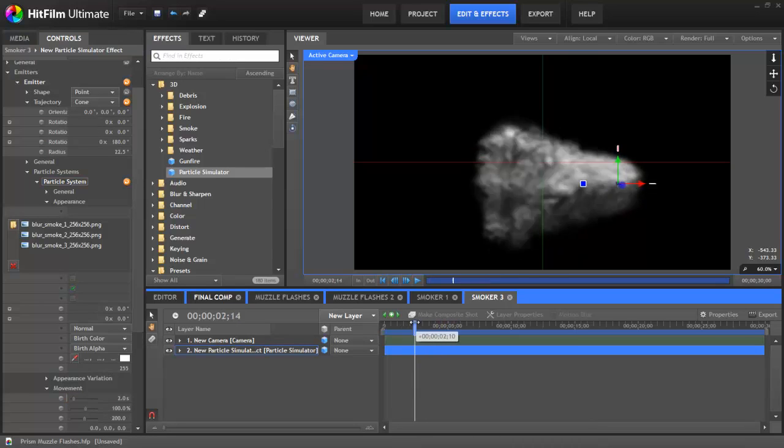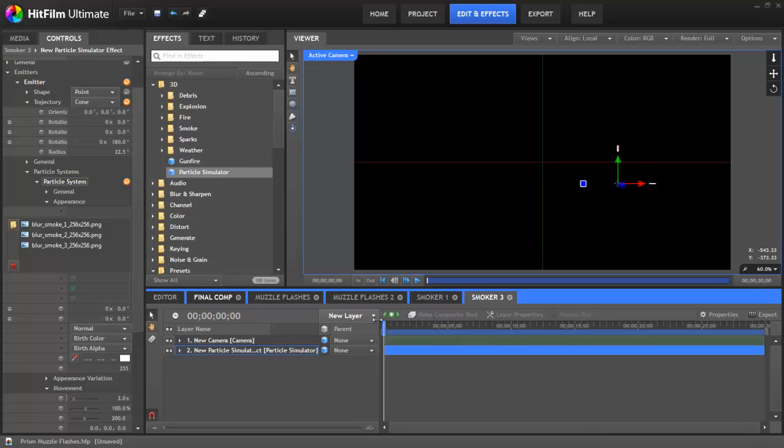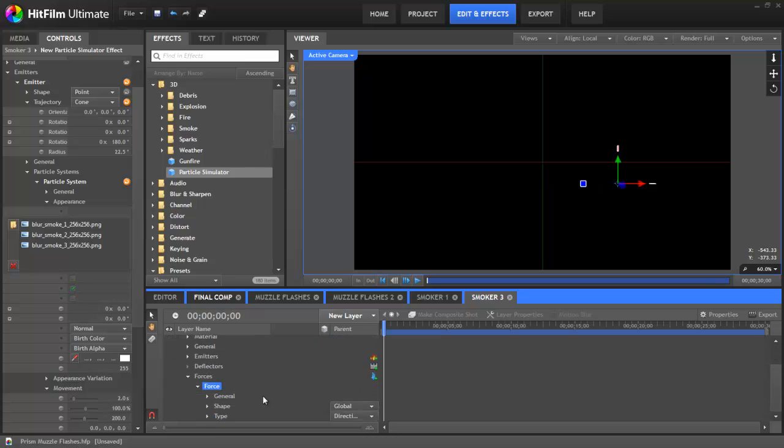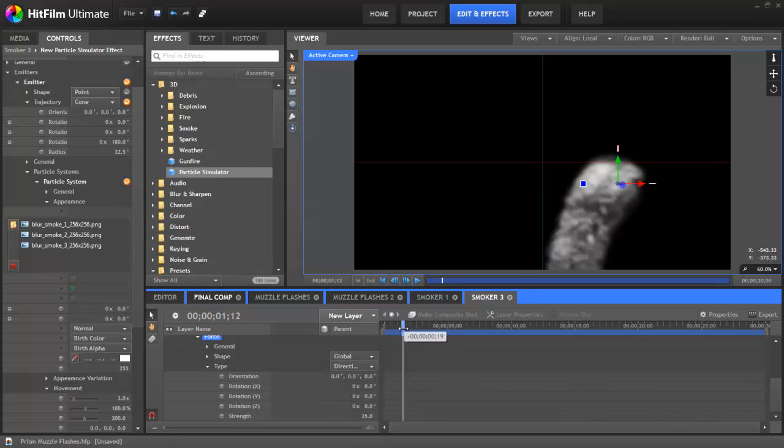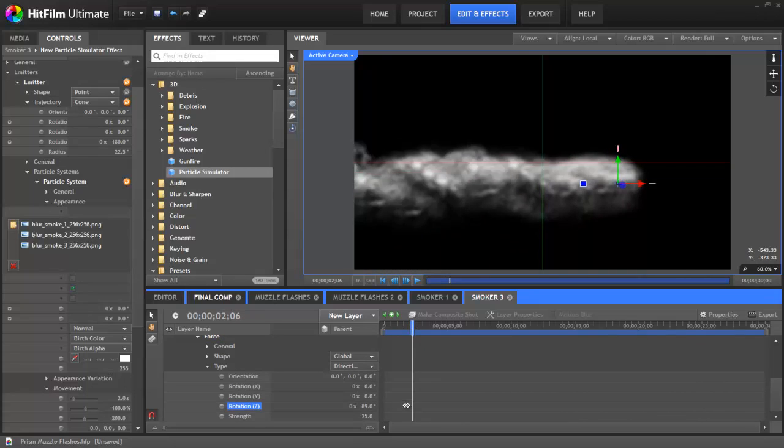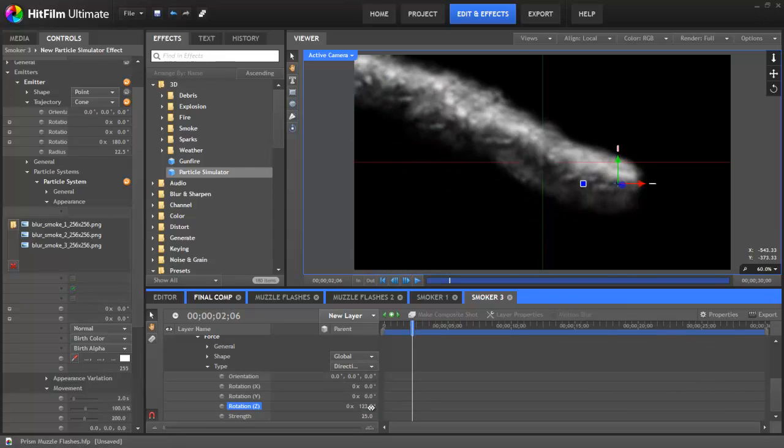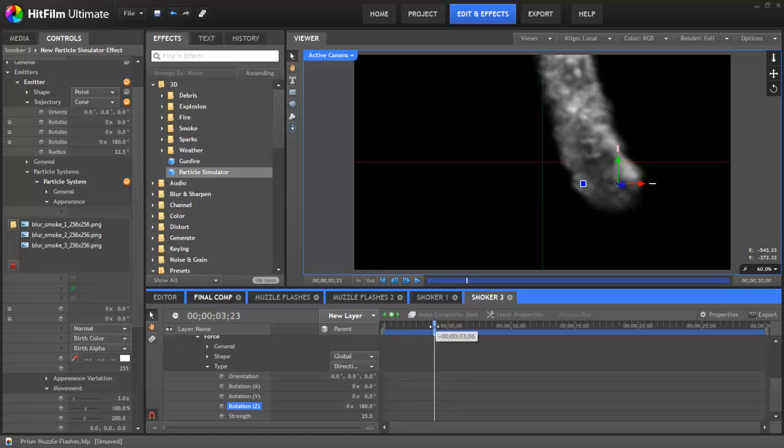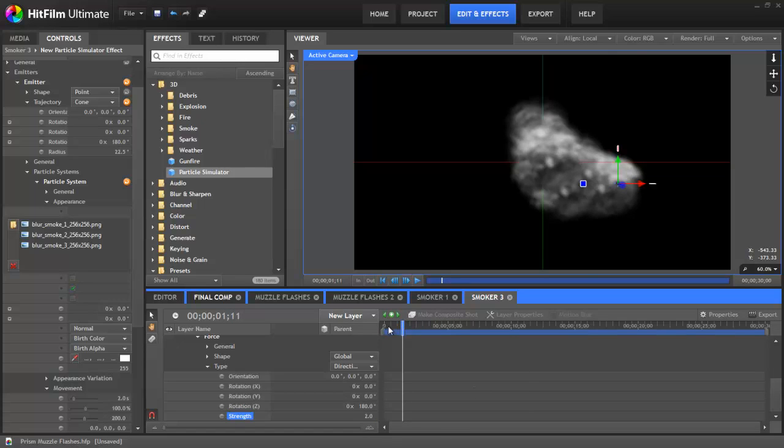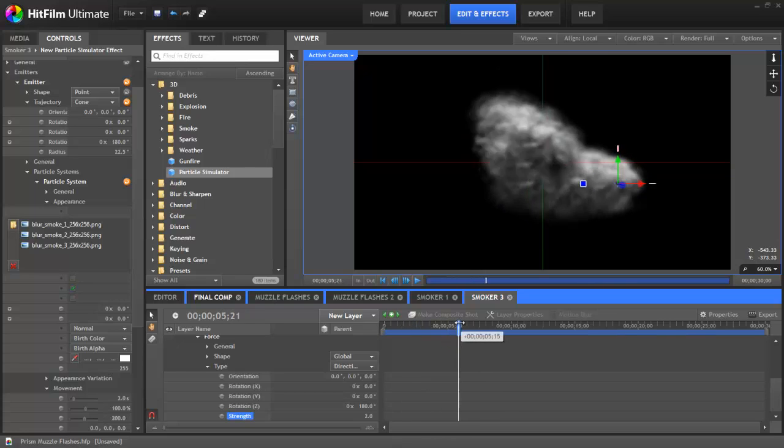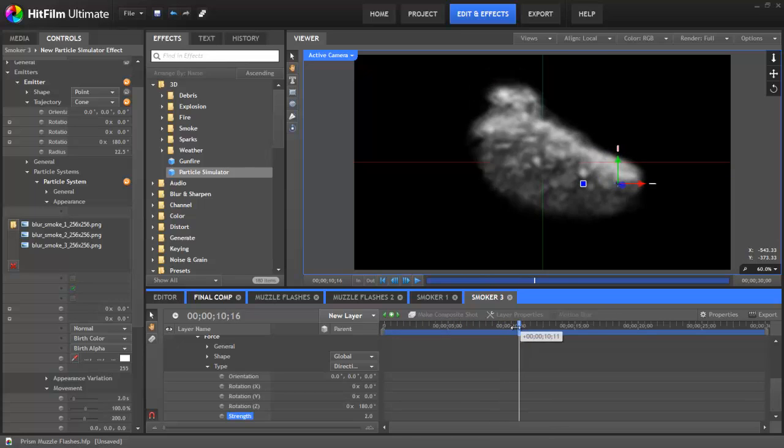Well it's looking like a very obvious particle effect at the moment. So we need to make some changes. But let's sort out the smoke drifting upwards first. Whereas you normally use a force to create gravity to make it go down, we can do the same but just invert it to make it go up. So let's add a force. And then in the type, let's change the rotation Z by 180 degrees and it will go upwards. But it's far too strong. So we probably want to reduce the strength to just something like 2. That's much better.